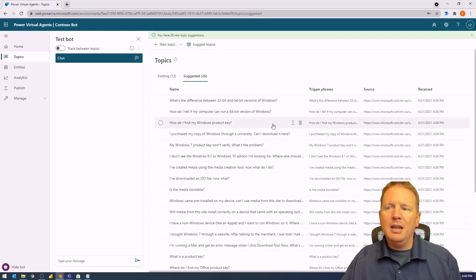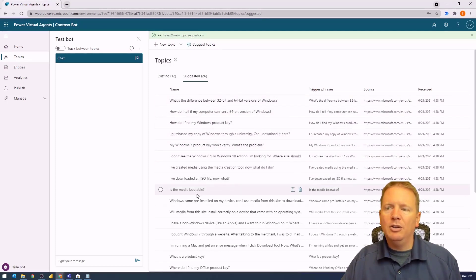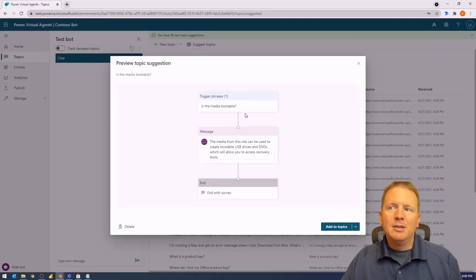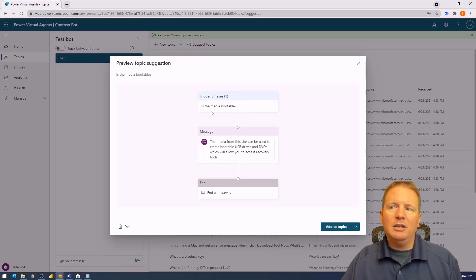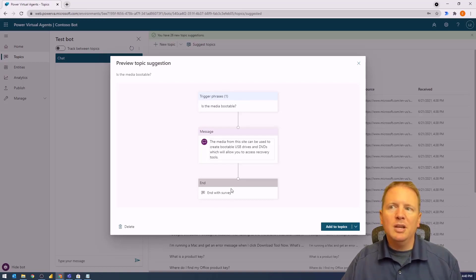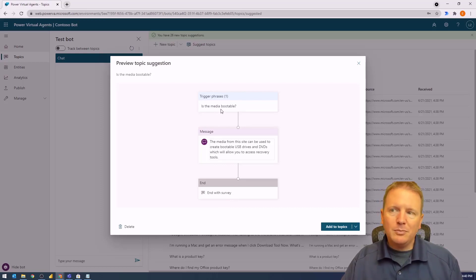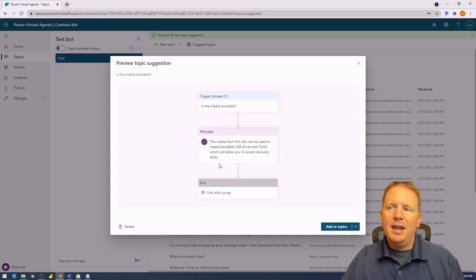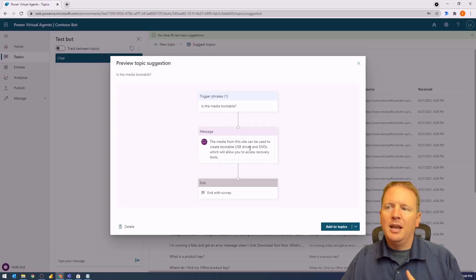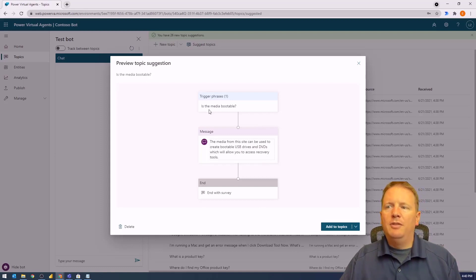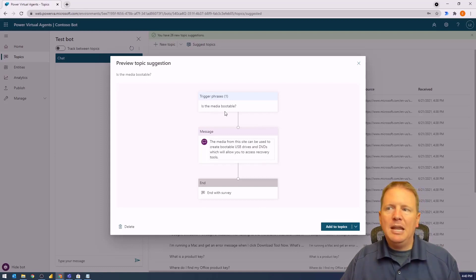You can look into any of these topics. I can look at "Is this media bootable?" and see a preview of the topic that will be created. It's going to have a trigger phrase that says "Is the media bootable?" and a message that returns: "The media for this site can be used to create bootable USB drives and DVDs." If the user asks the question, this is the response that's sent back to them.